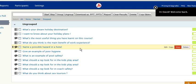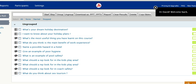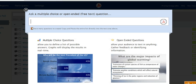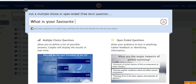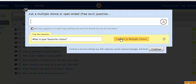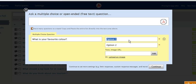The first screen that appears is a list of all the polls you've already created. Now I'm going to create a new poll for the purpose of this demonstration and I'm going to create a very simple question: 'What is your favourite colour?' You then click OK. At this point you will need to click Convert to Multiple Choice because I want this to be a multiple choice question.